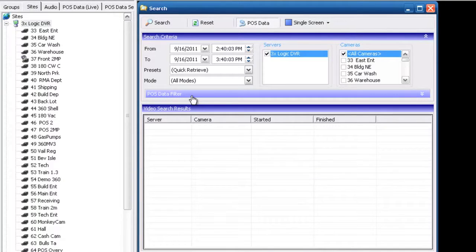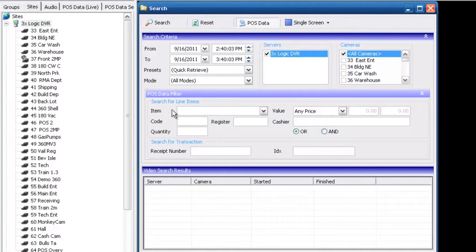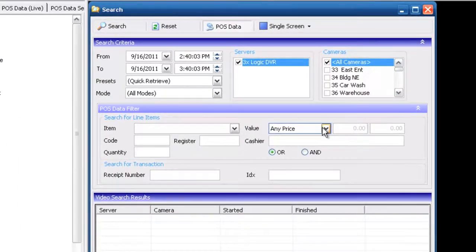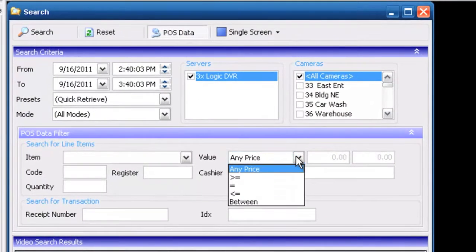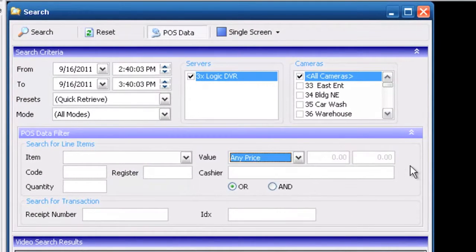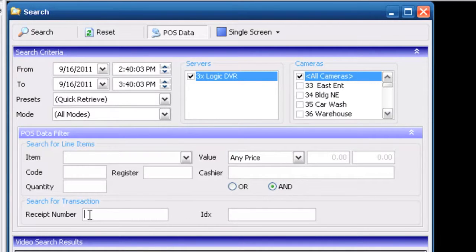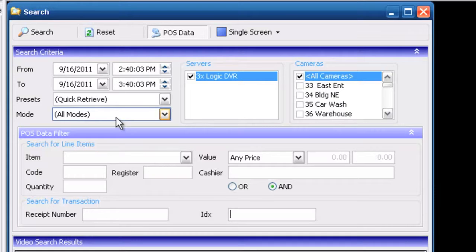Once you click on POS data you'll get a little menu bar that allows us to look at any items, codes, quantities, register numbers, values which are less than, greater than, or equal to, cashiers, and or or, and then receipt numbers and index numbers.